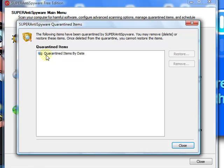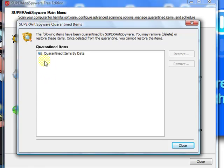And here it will list all the items which it has quarantined. And what I always like to do is just highlight the item and click Remove.